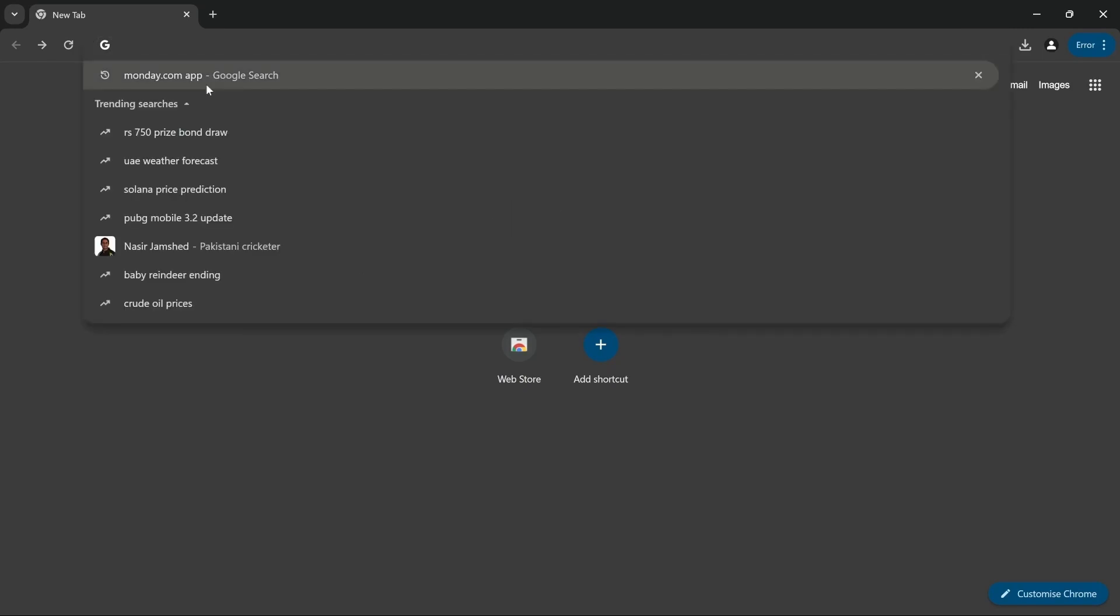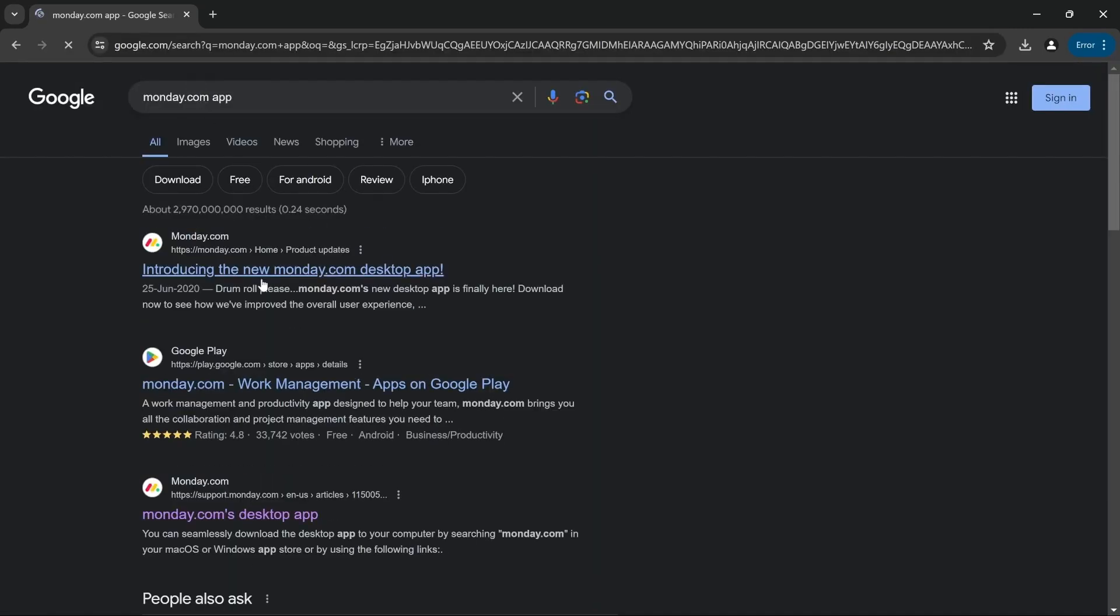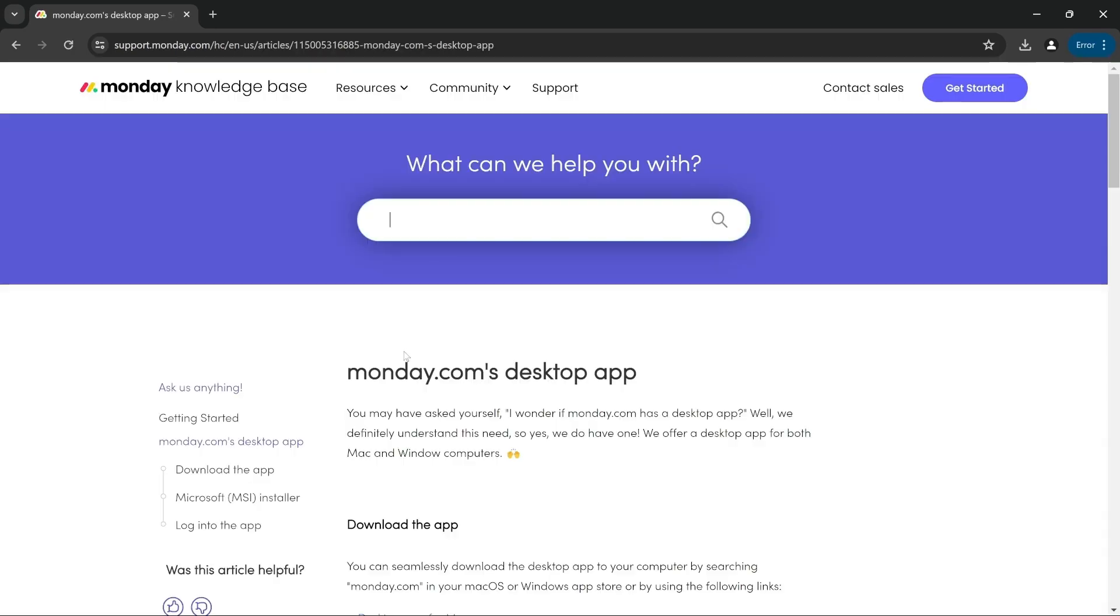So open your browser and search for monday.com app. The third link that says monday.com's desktop app, press on it.